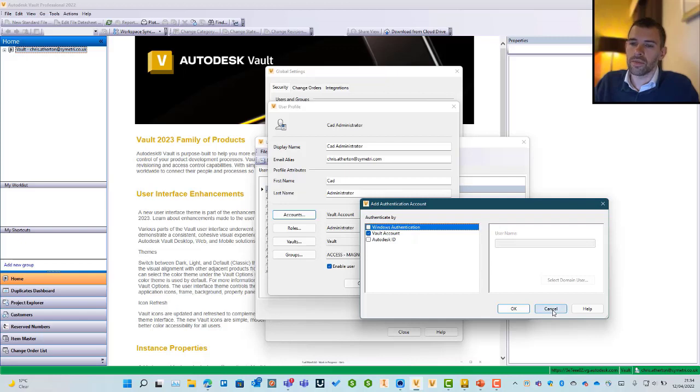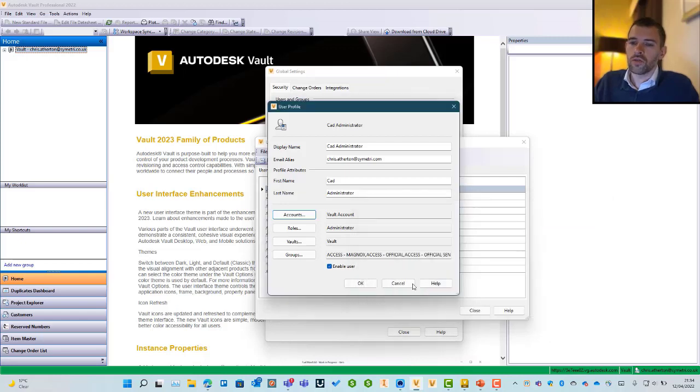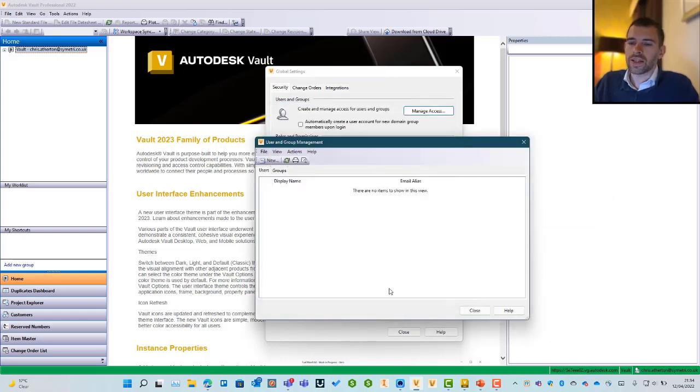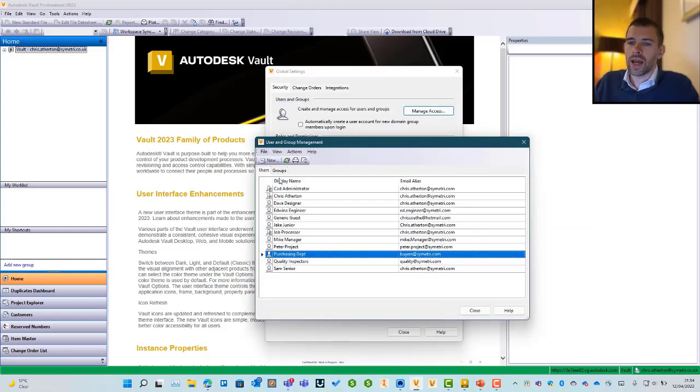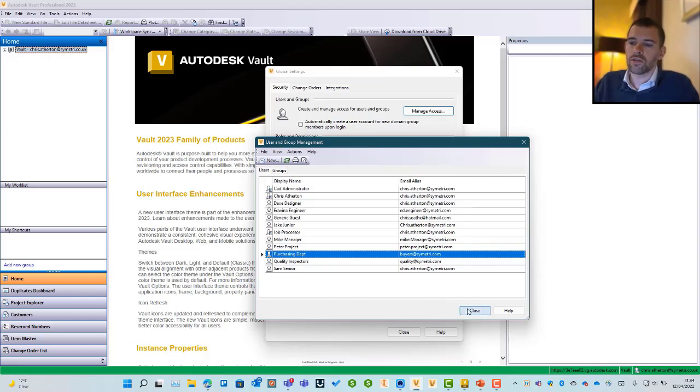If you are going to be adding external users in, you can add those users into here using their Autodesk ID, give them the server address, and they'll be able to connect into the system. Obviously, one thing that is a good idea is that you make sure that your vault security is up to standard.